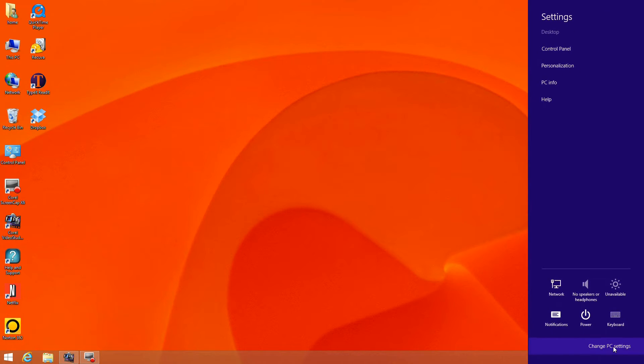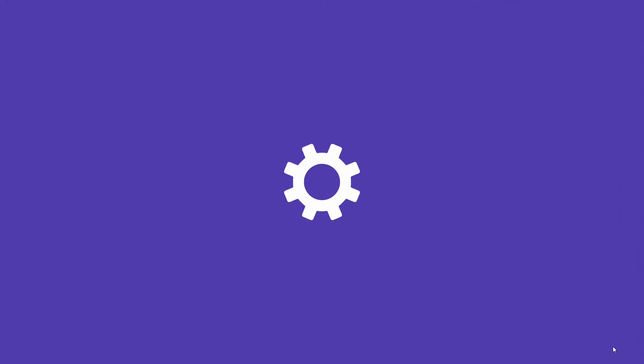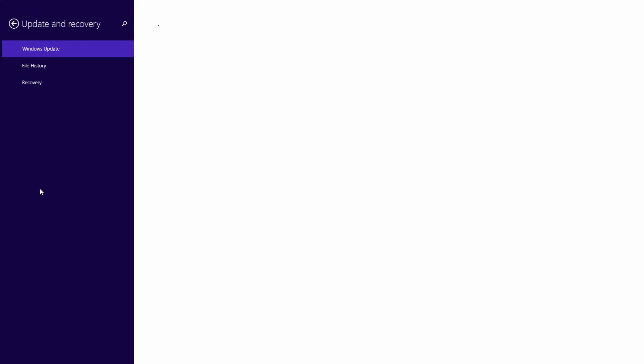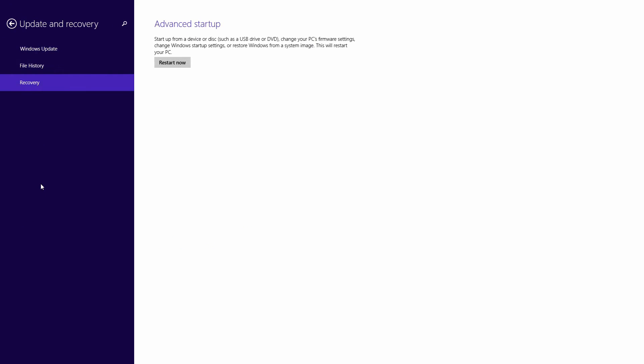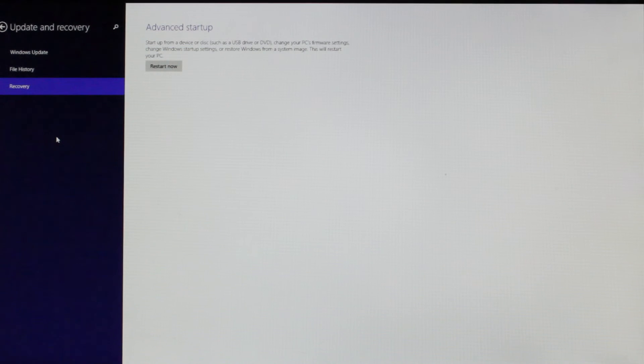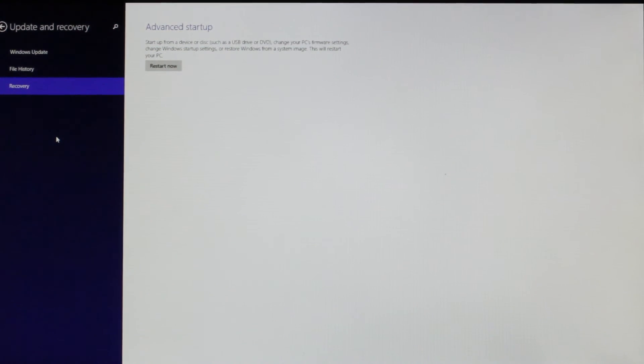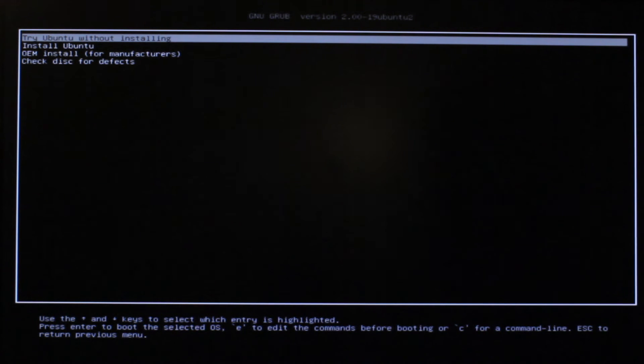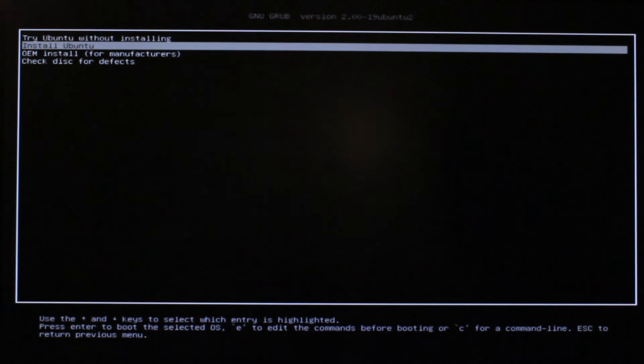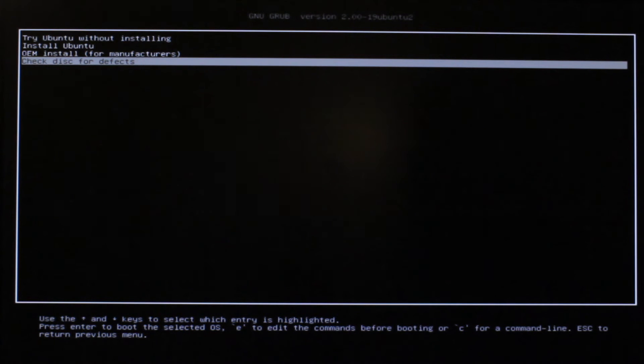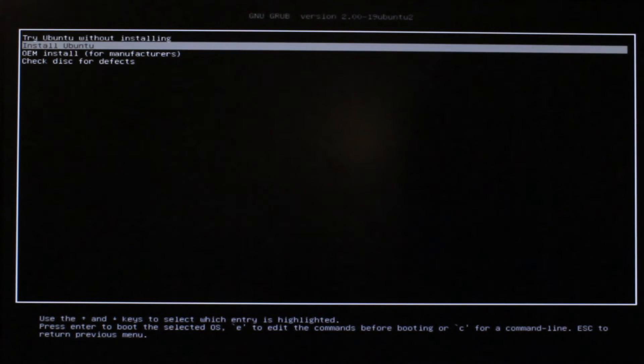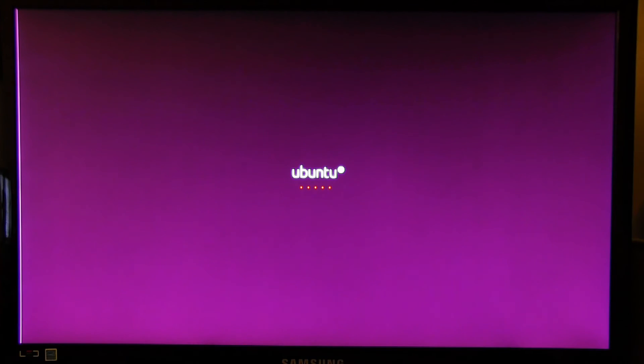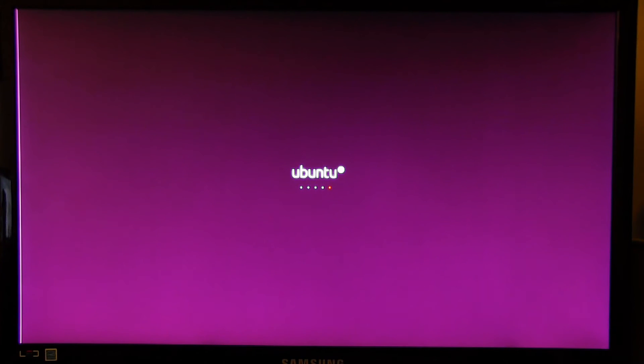Now we can restart the computer. Go to change your settings, update and recovery, restart now. Select 'Try Ubuntu without installing'—that's what you have to select. Once you do that, it boots into your new installation on the USB. We'll see Ubuntu being loaded up in a moment.